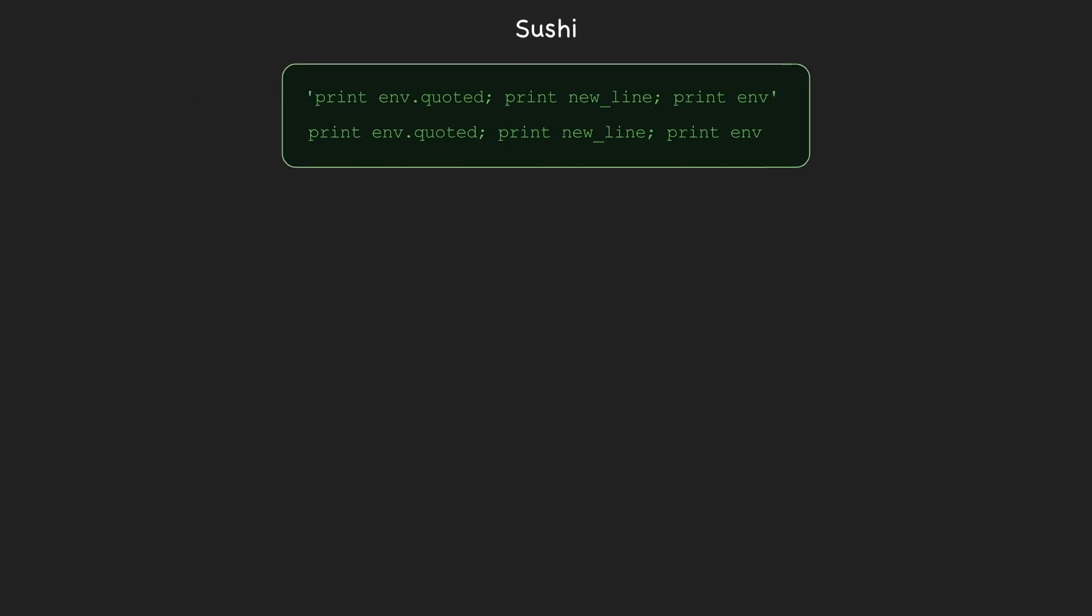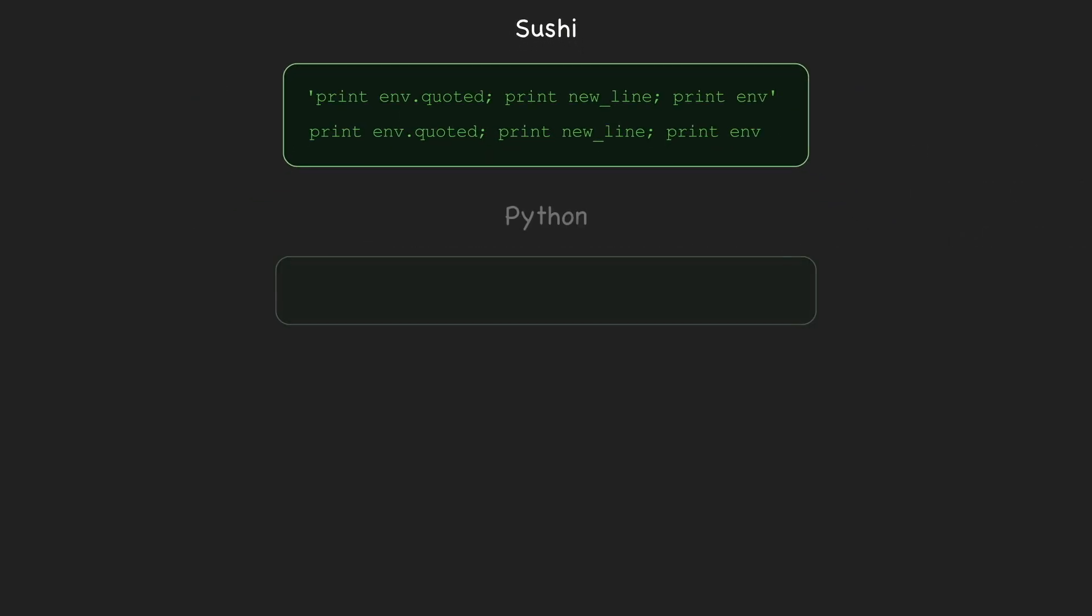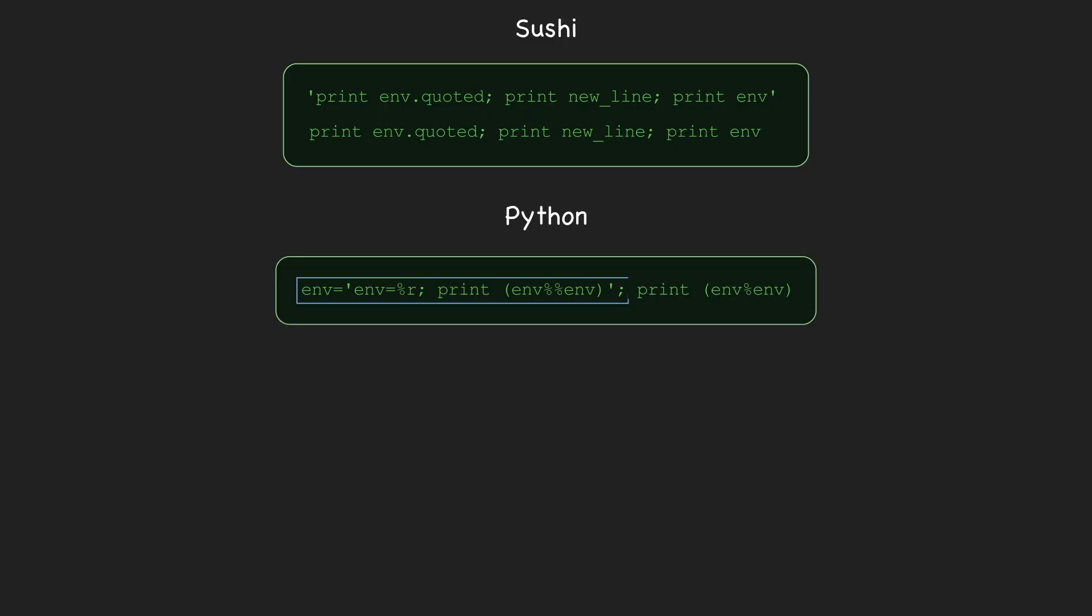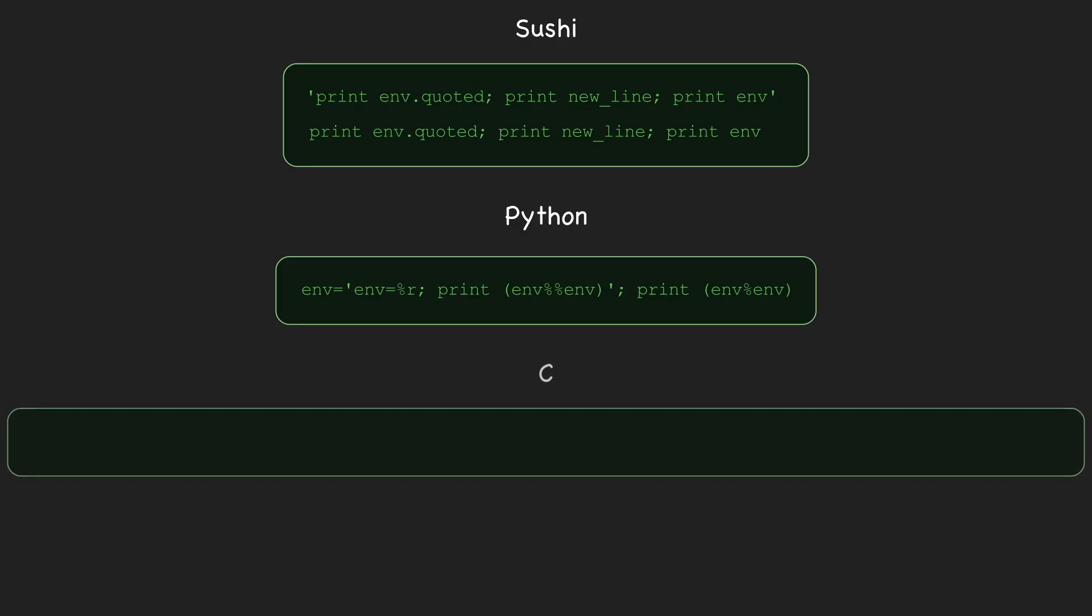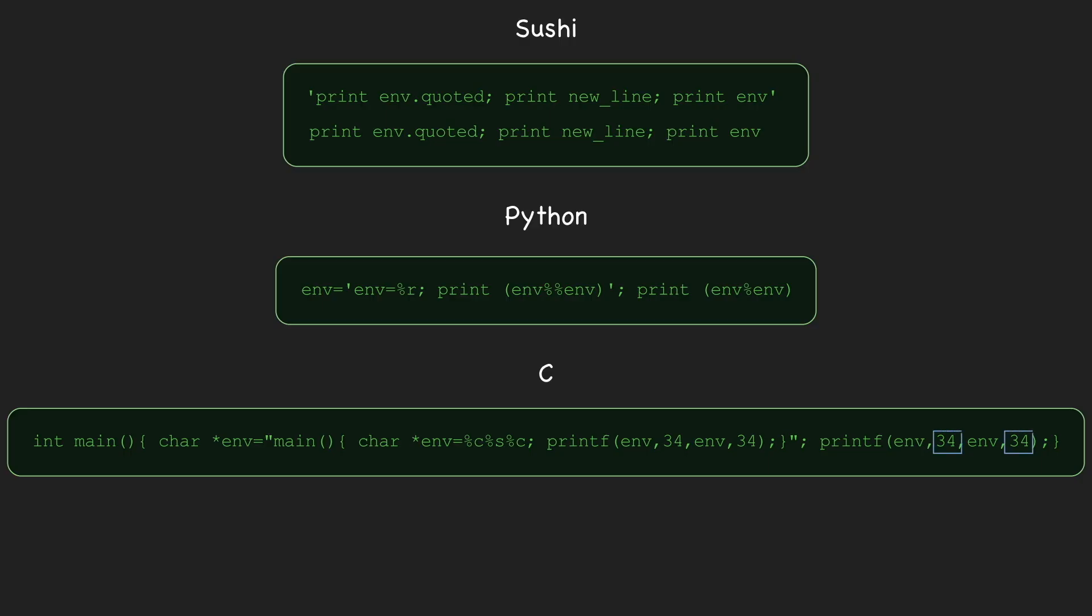But there are similar tricks in other languages that make quines possible. Here's an example in Python that uses string formatting to achieve a similar effect, where we store a copy of the code in a variable, env, and print that variable with and without quotes. And this one in C gets around it in a different way, where the 34 is interpreted as a standard for quotes.